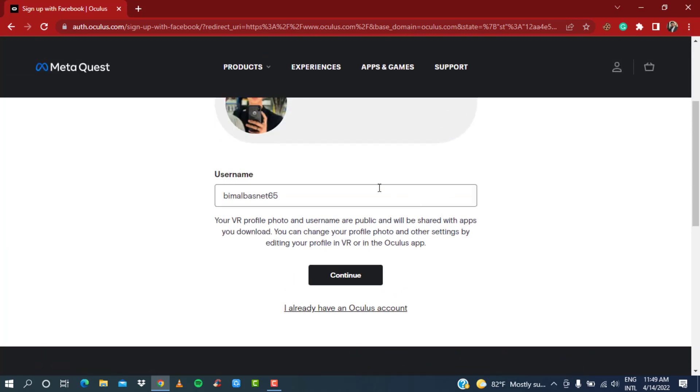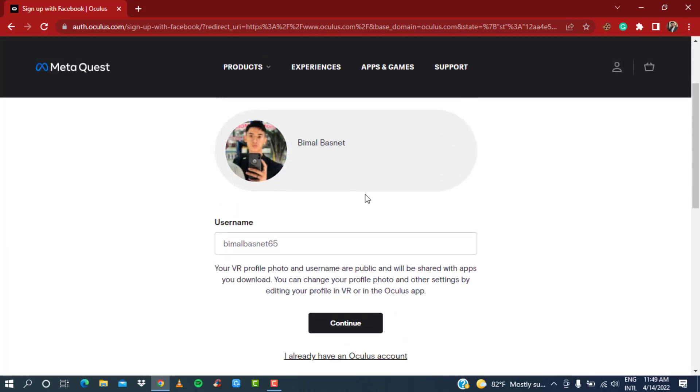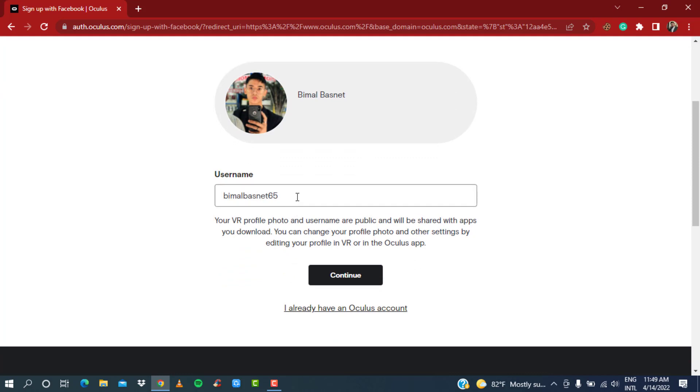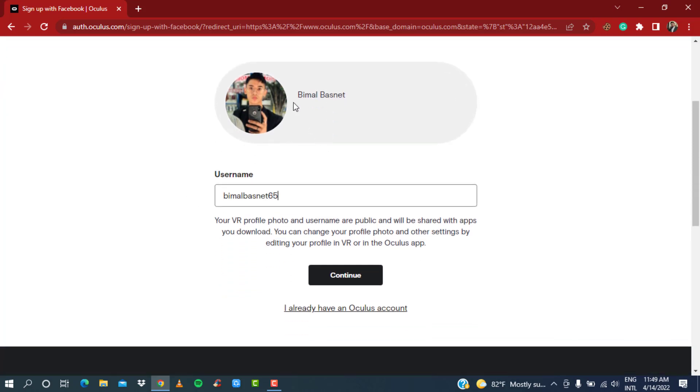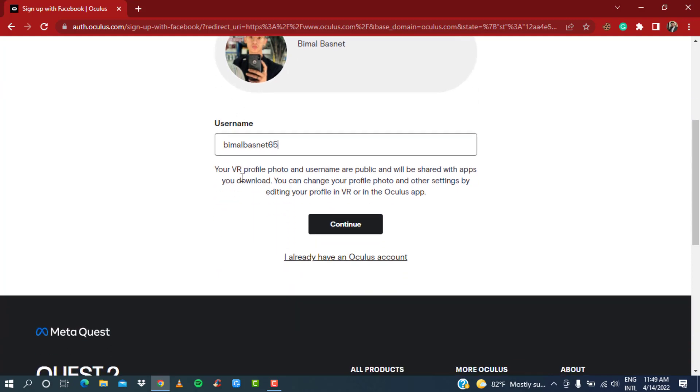Here it will ask you to select your username. Once you are happy with your username, it will also show you your profile photo.